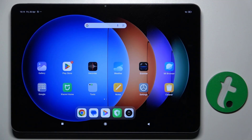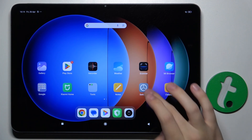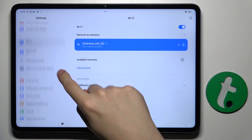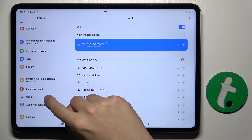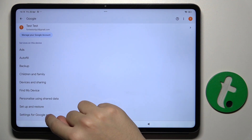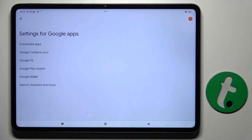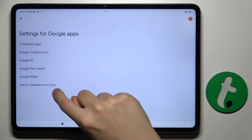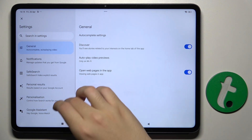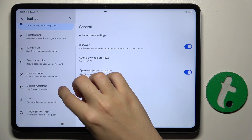To do this, we have to open our Settings and scroll down a bit to find the Google option, which is right here. Now we have to go to the settings for Google Apps, then Search, Assistant and Voice, and here we have to choose Google Assistant.